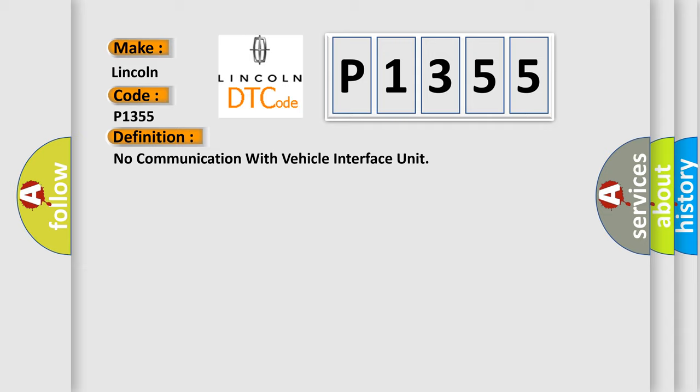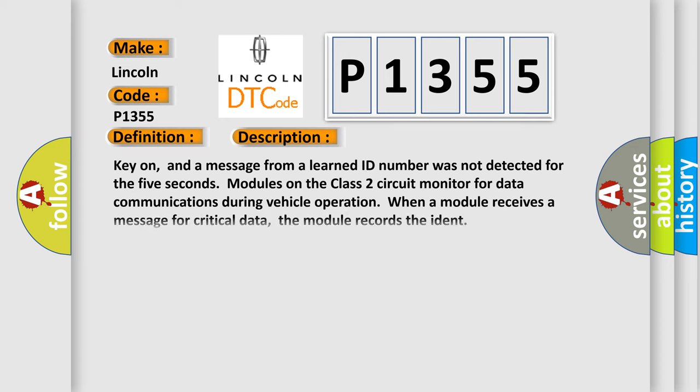And now this is a short description of this DTC code. Key on, and a message from a learned ID number was not detected for the 5 seconds. Modules on the class 2 circuit monitor for data communications during vehicle operation. When a module receives a message for critical data, the module records the IDENT.